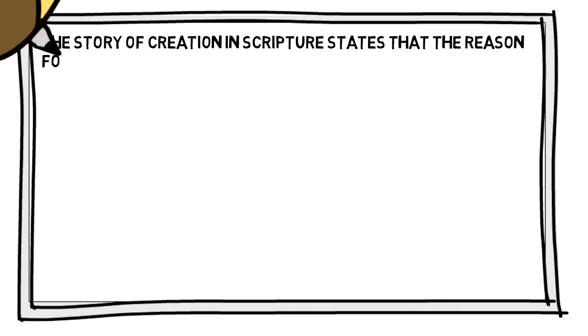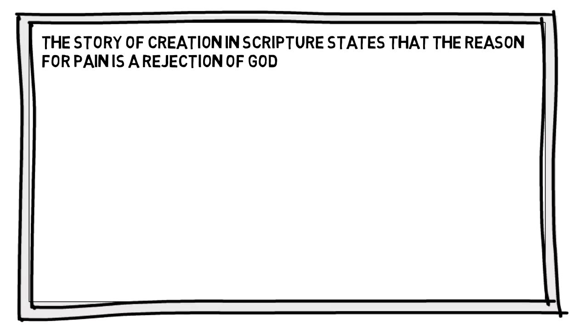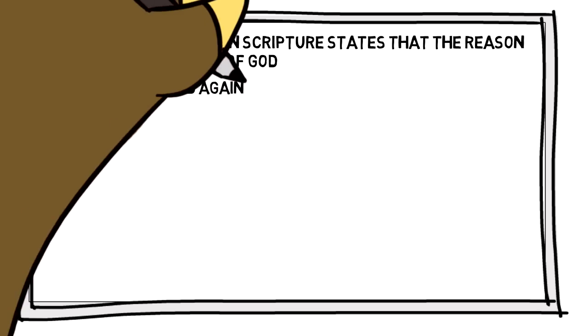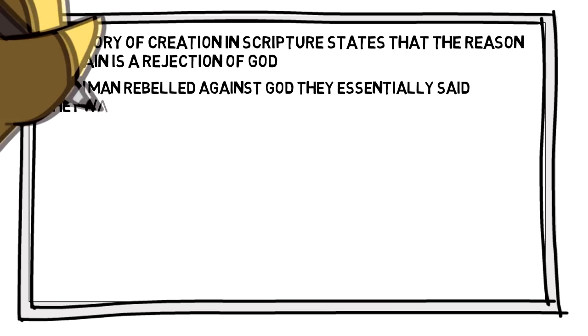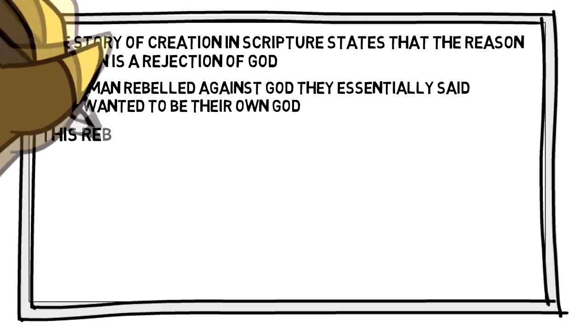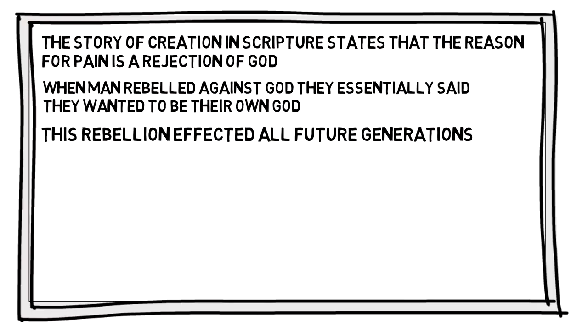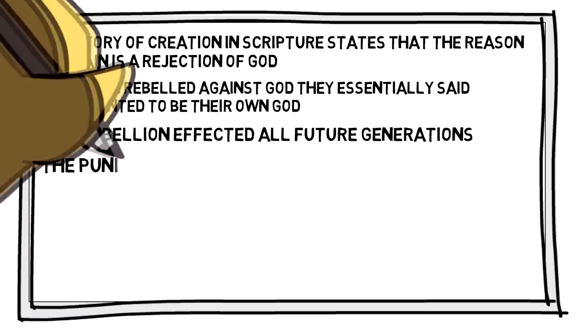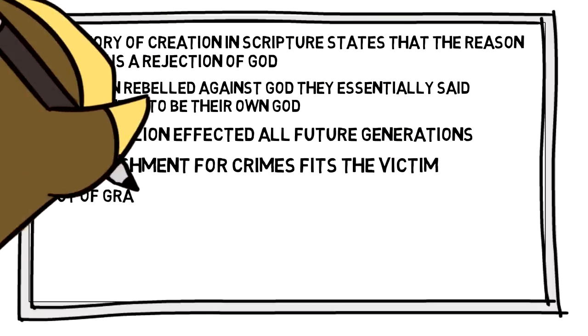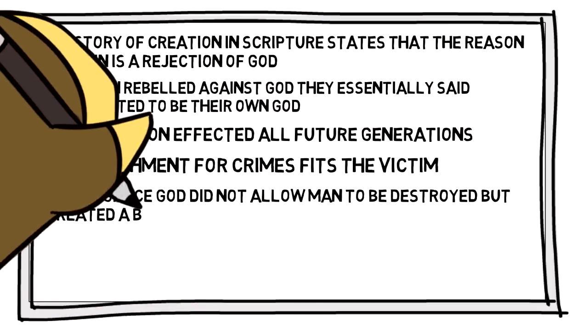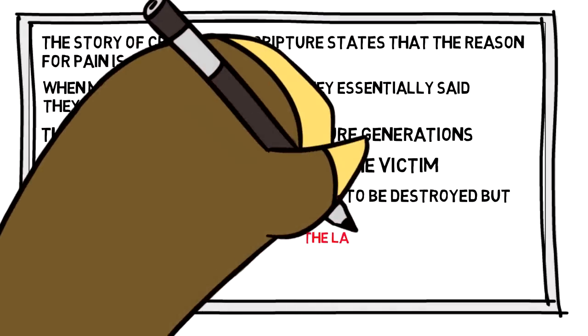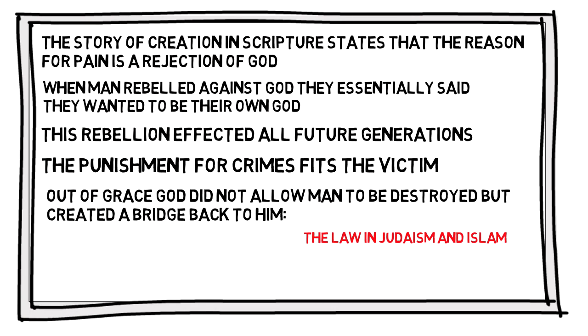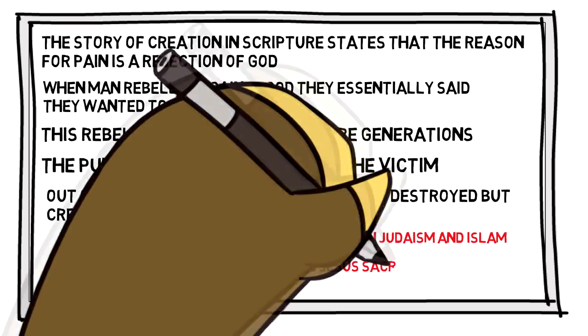To summarize, the story of creation found in the scriptures state that the reason for pain is a rejection of God. When man rebelled against God, they essentially said that they wanted to be their own God. This rebellion affected all future generations. The punishment for crimes fits the victim. And out of patience and grace, God didn't allow man to be destroyed, but created a bridge back to him. This is the law in Judaism and Islam, and Jesus' sacrifice in Christianity.